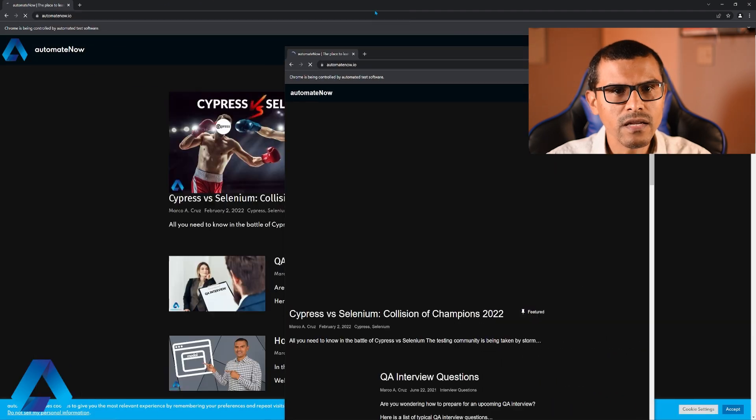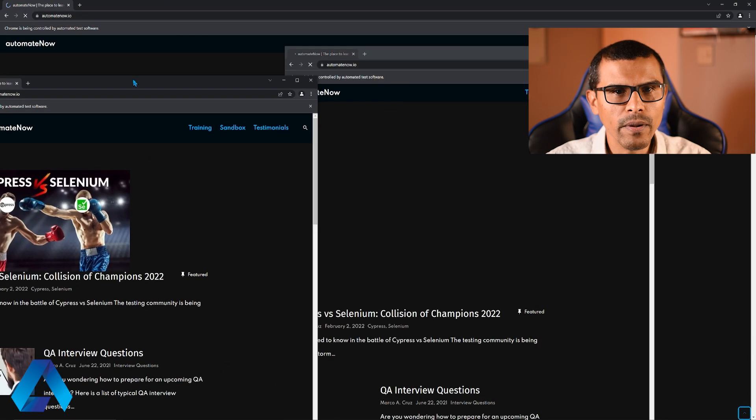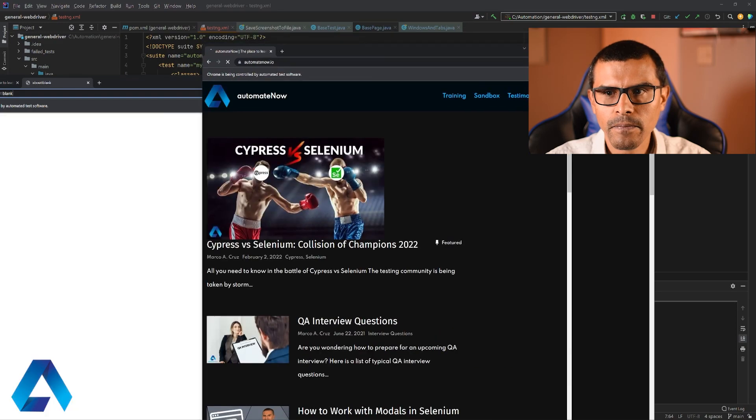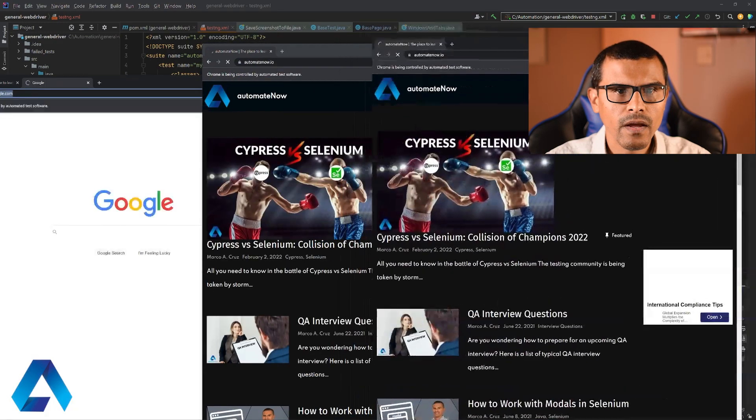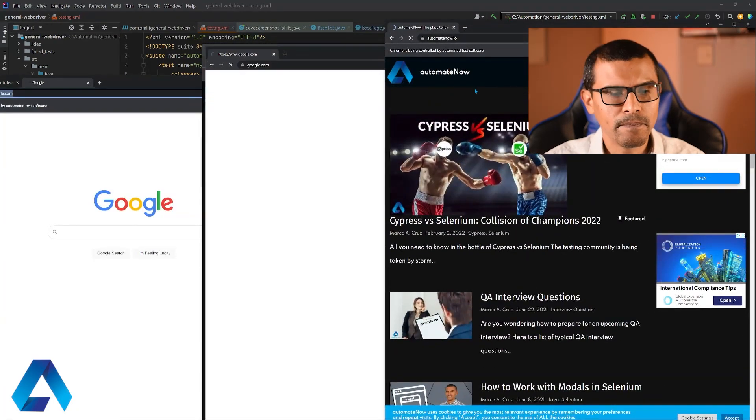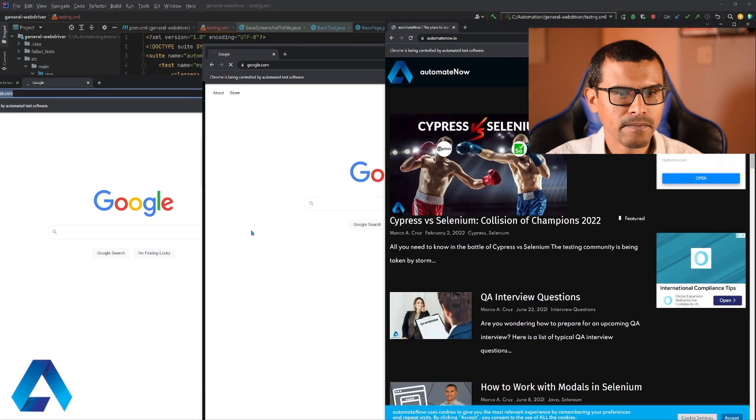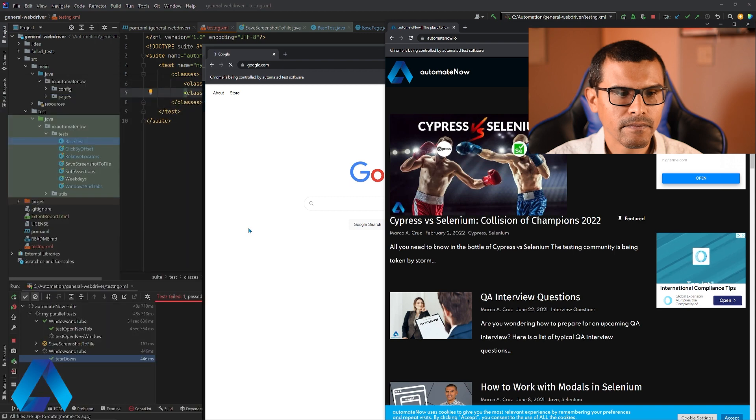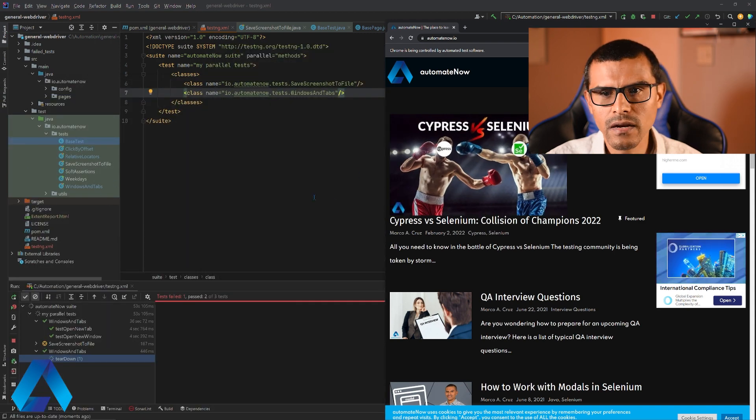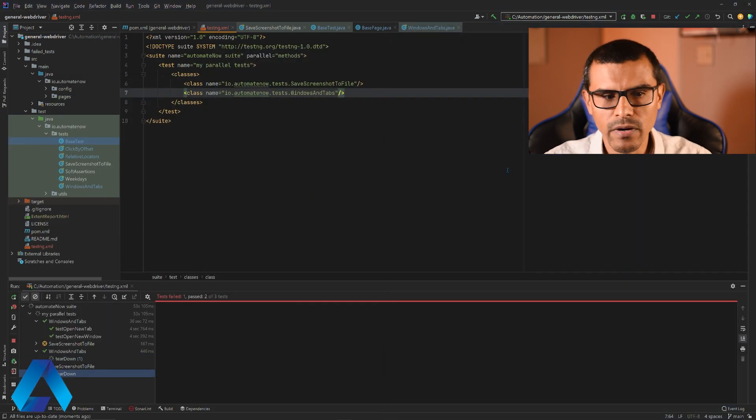When my test runs, I can see three windows open. Right here, I have three windows and they're all executing at the same time. You see one test is done here, another test is done, and this one is still running.